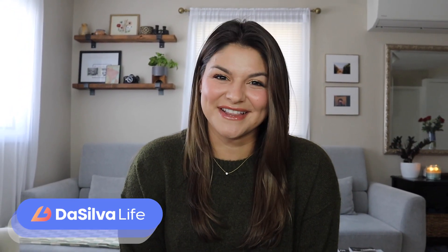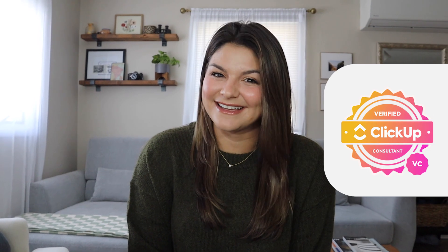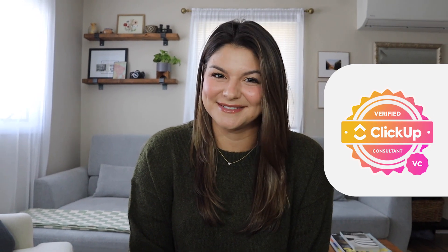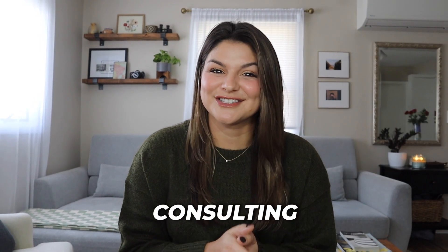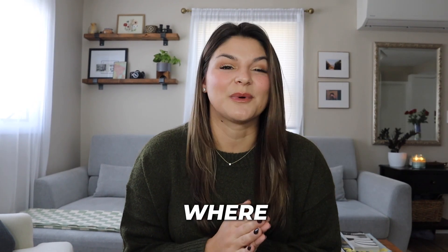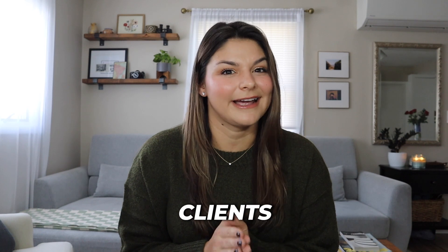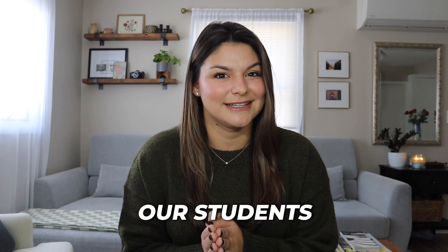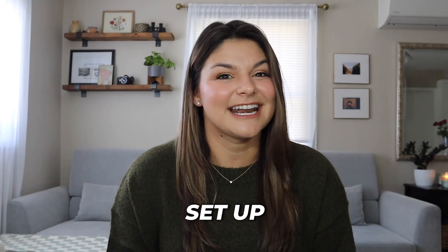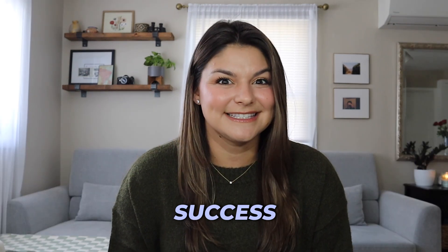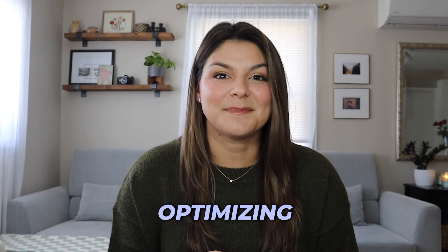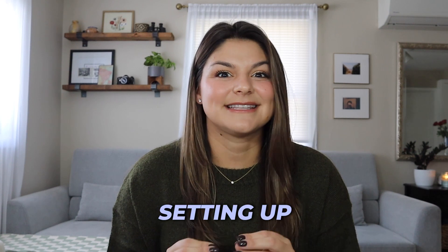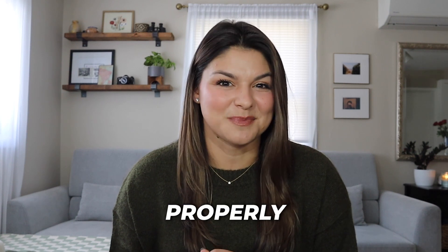Hey there, my name is Christie. I'm the CEO and founder of DeSilvaLife and a verified ClickUp consultant. DeSilvaLife is a systems and consulting agency where we help our clients and our students get set up for success by optimizing and setting up their systems properly.